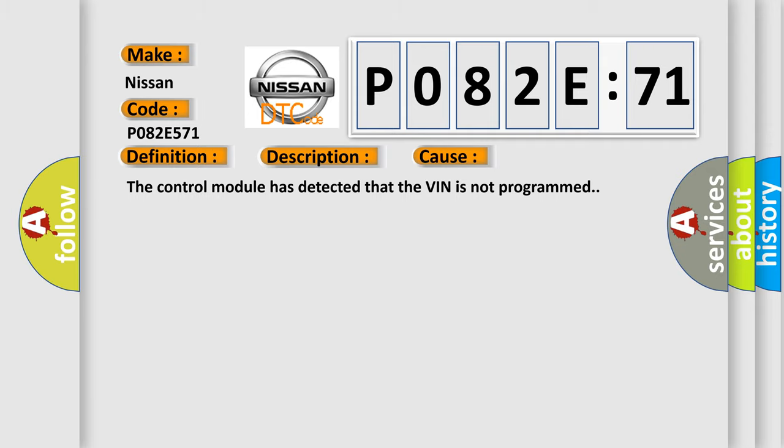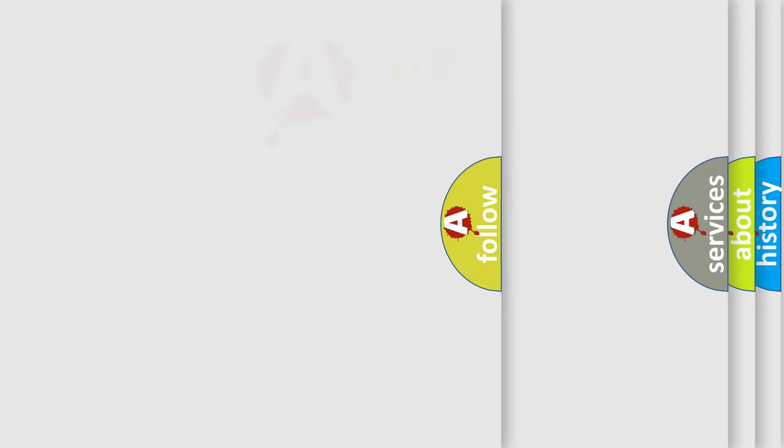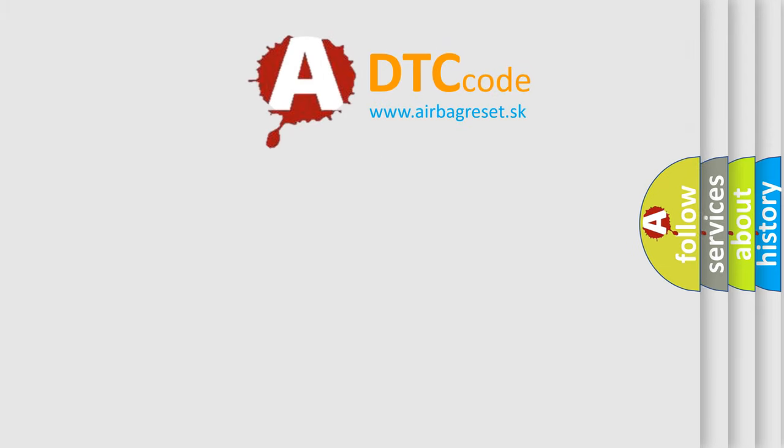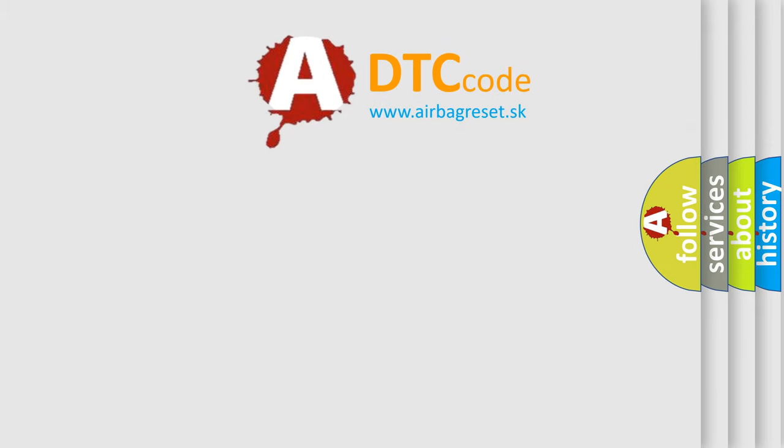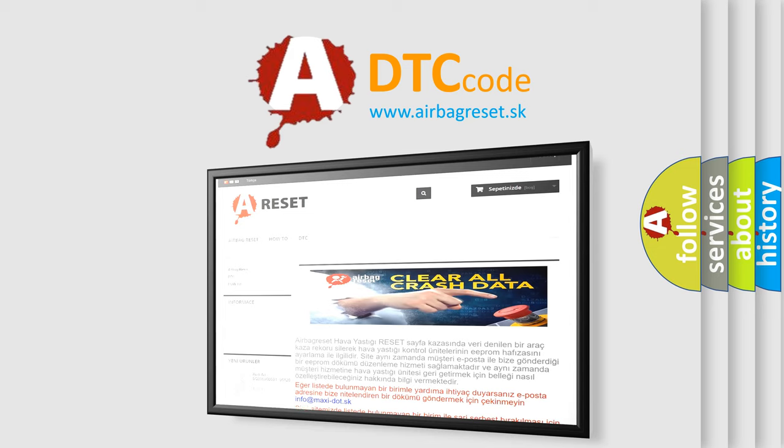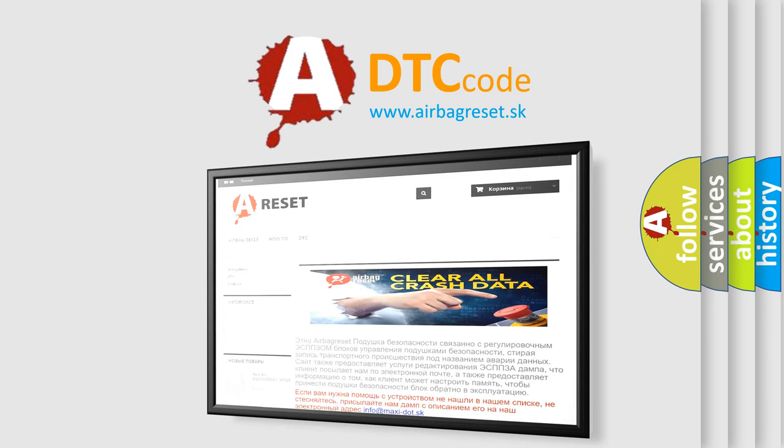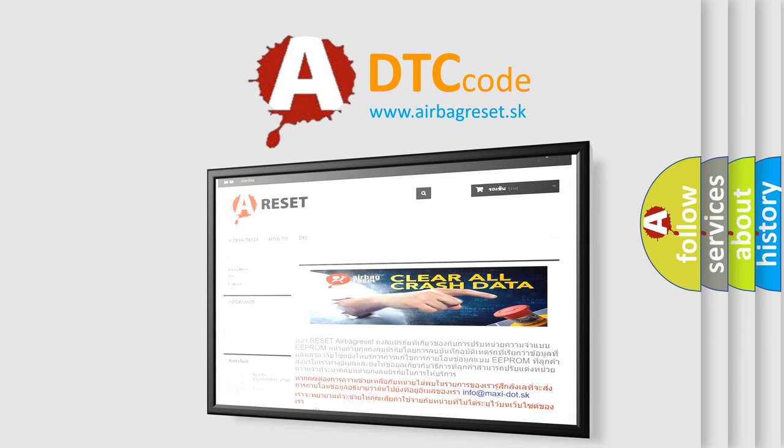The Airbag Reset website aims to provide information in 52 languages. Thank you for your attention and stay tuned for the next video.